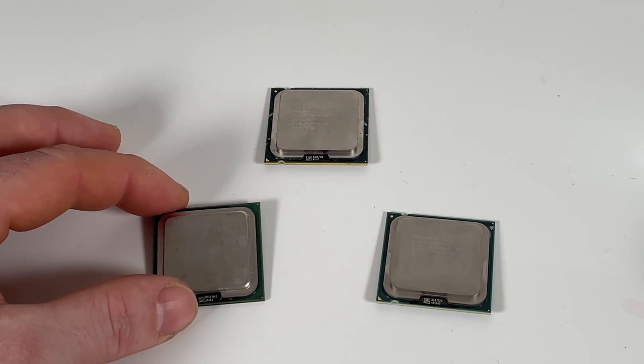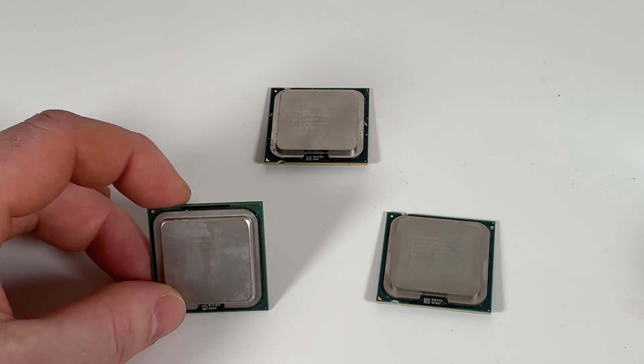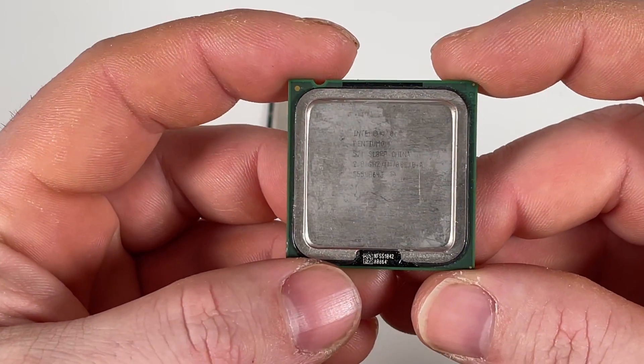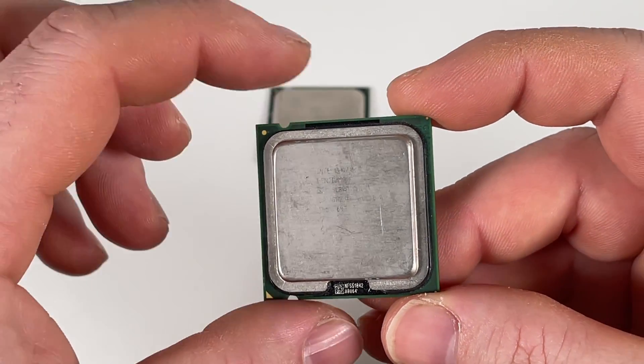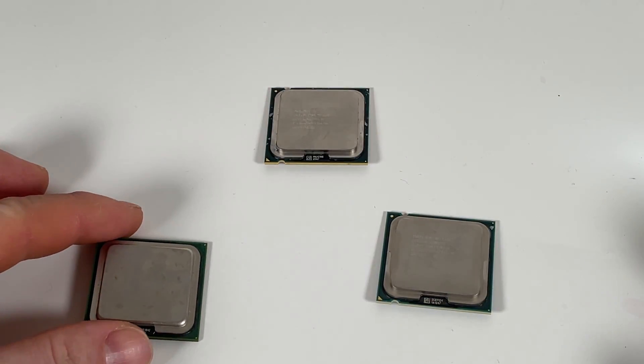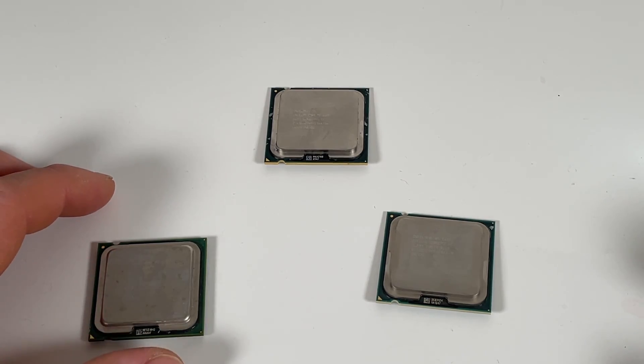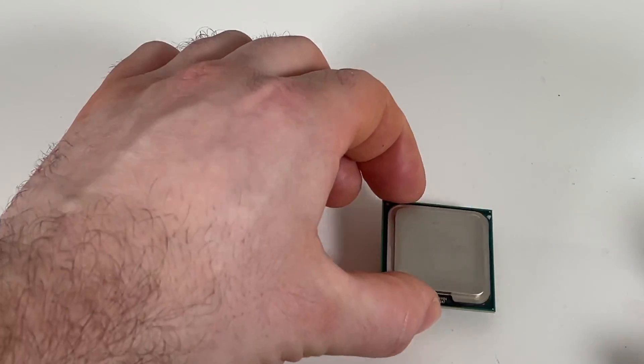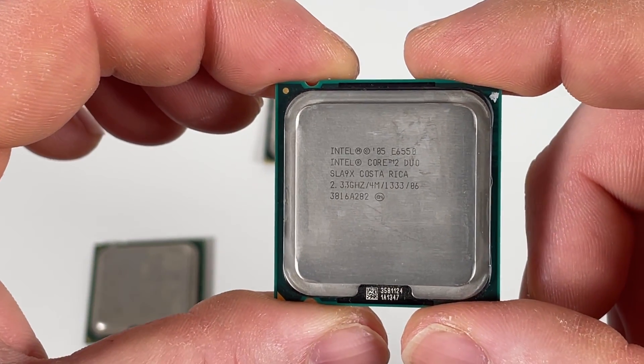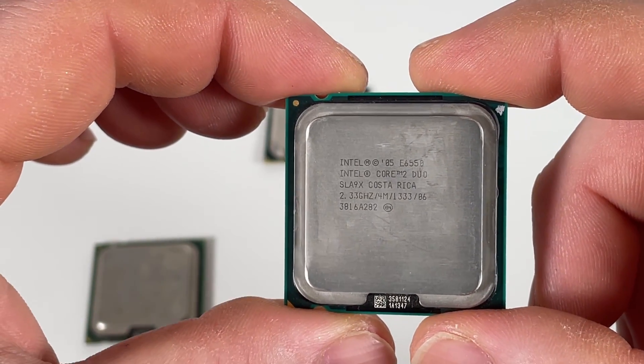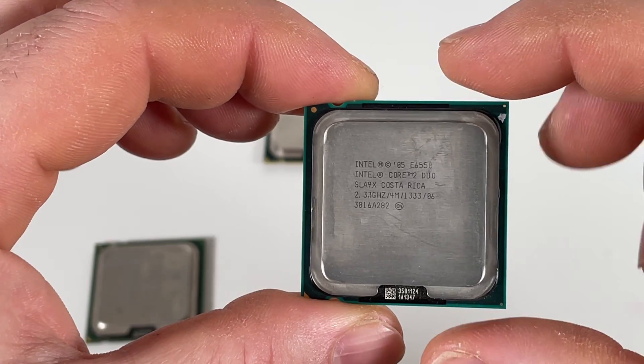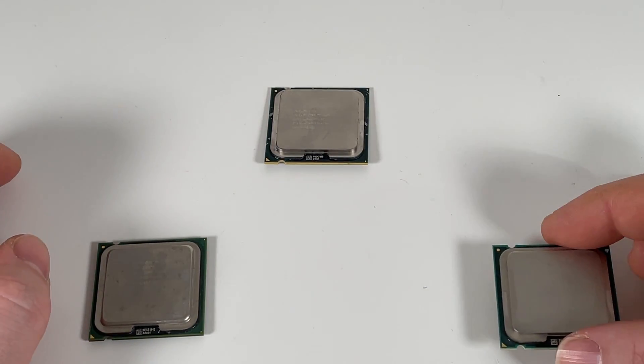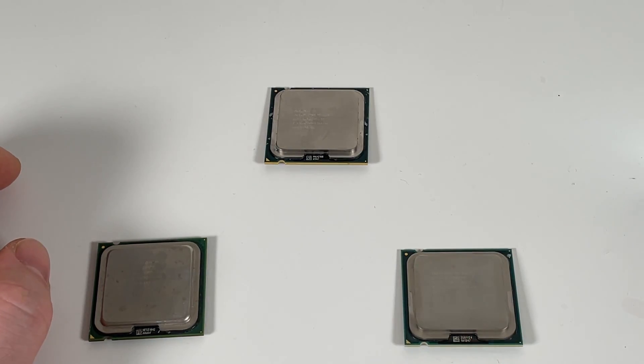So here's my options for Socket 775 chips. I've got this Pentium which is 2.4 GHz I believe. That could be an option but I don't think it's that much better than the dual core that's in there. And I've got this one which is an E6550. Unfortunately this won't work because that bus speed isn't supported by the motherboard.